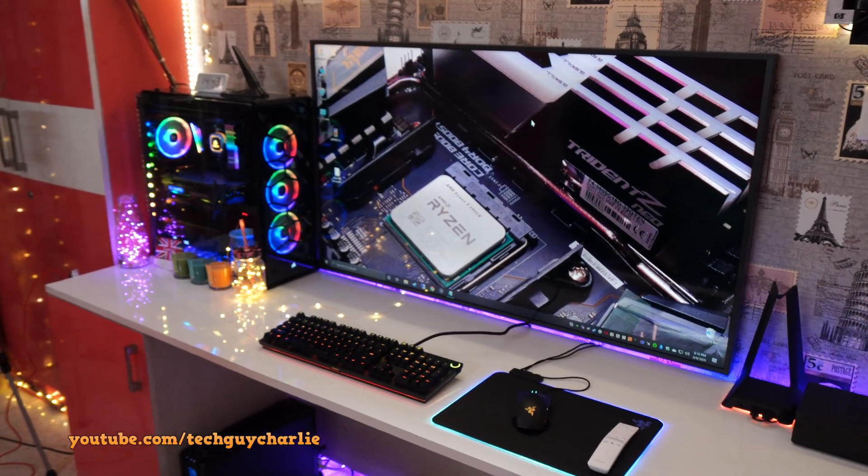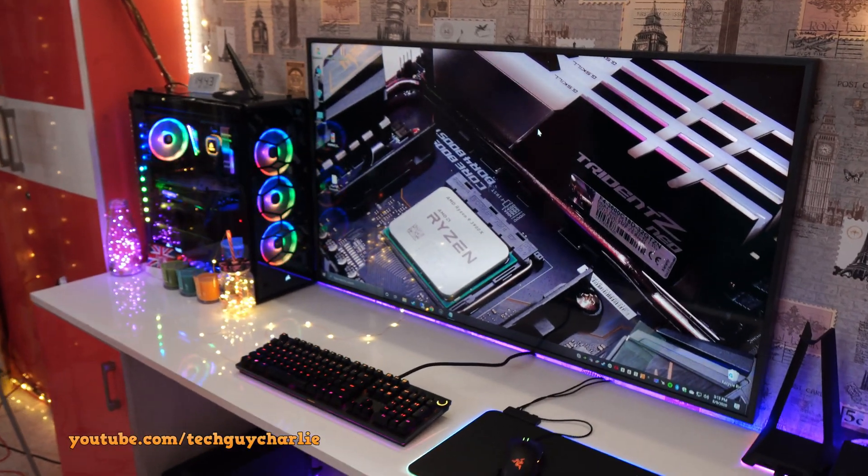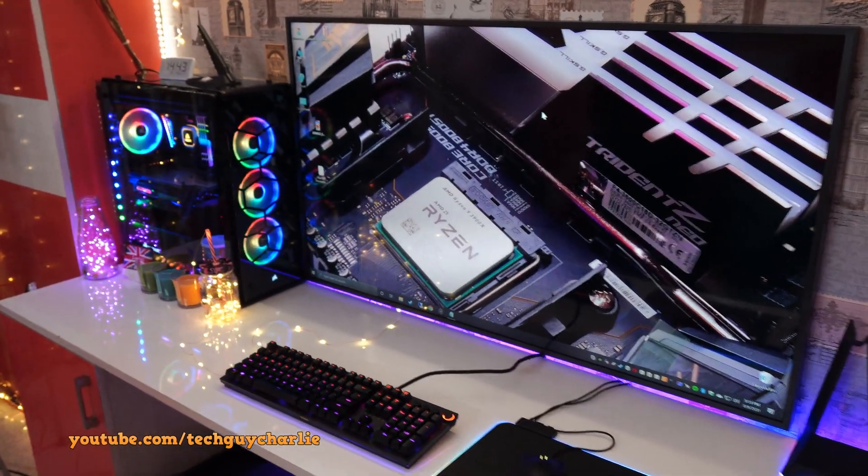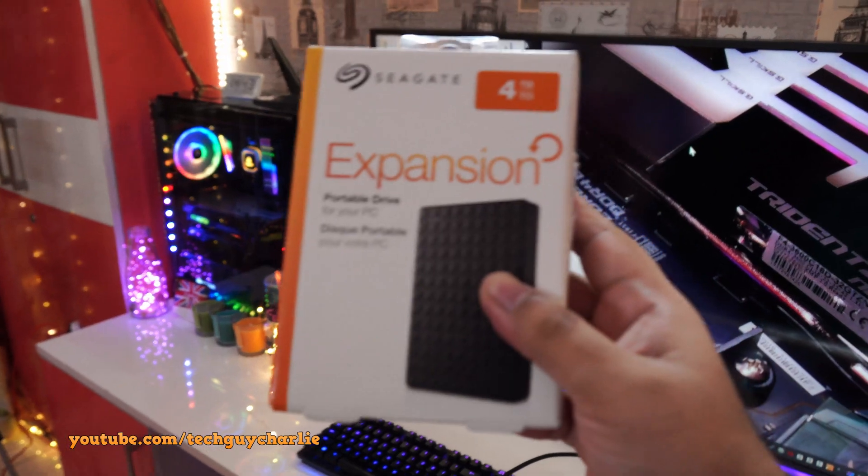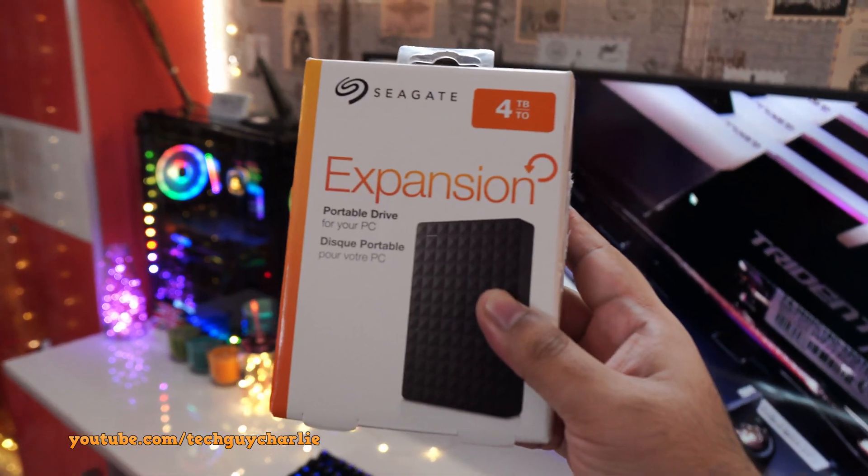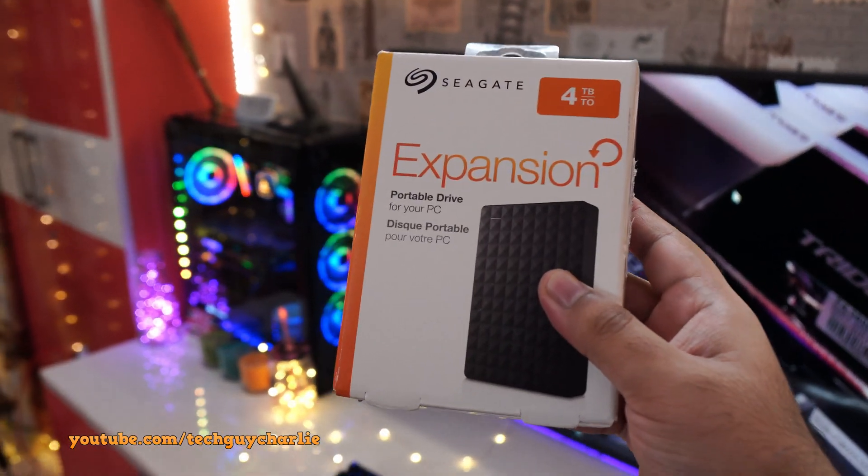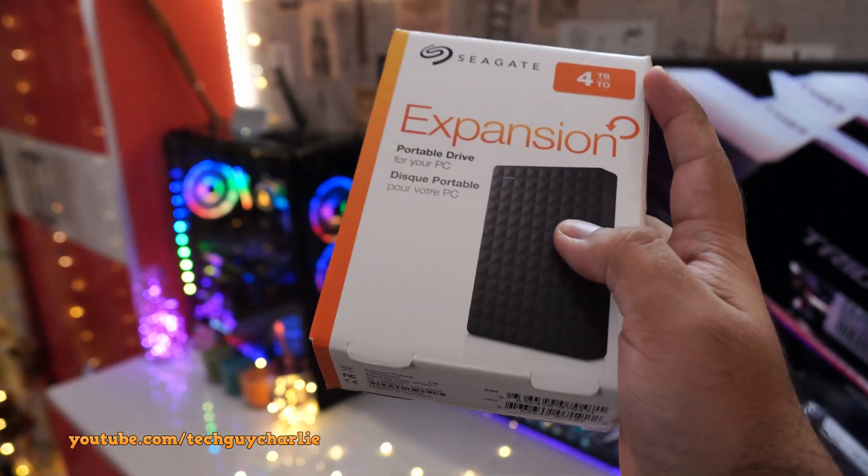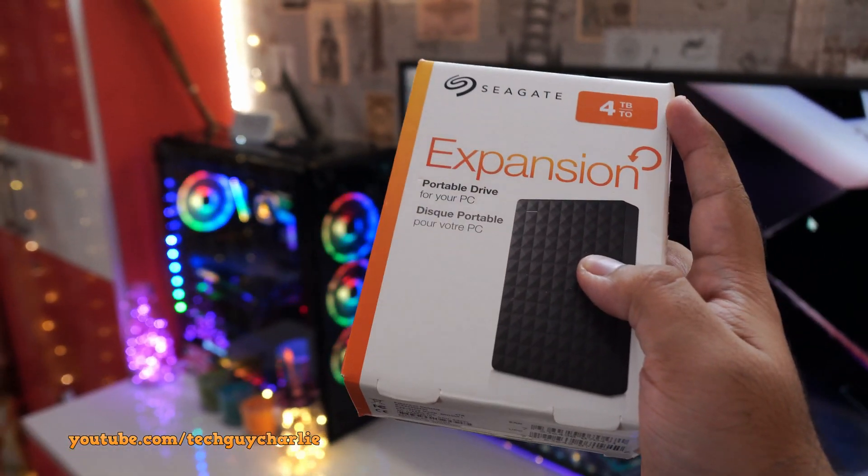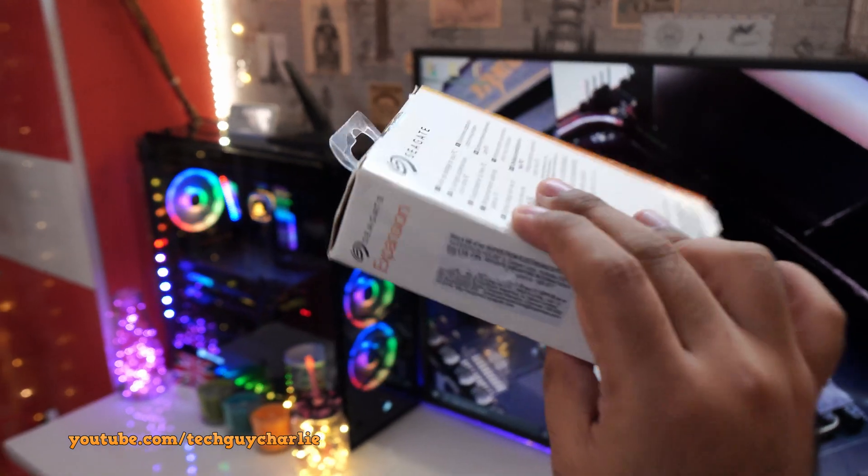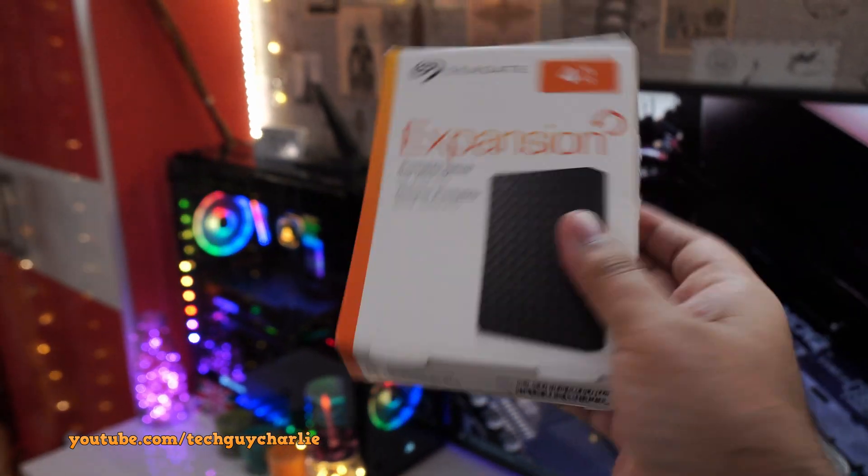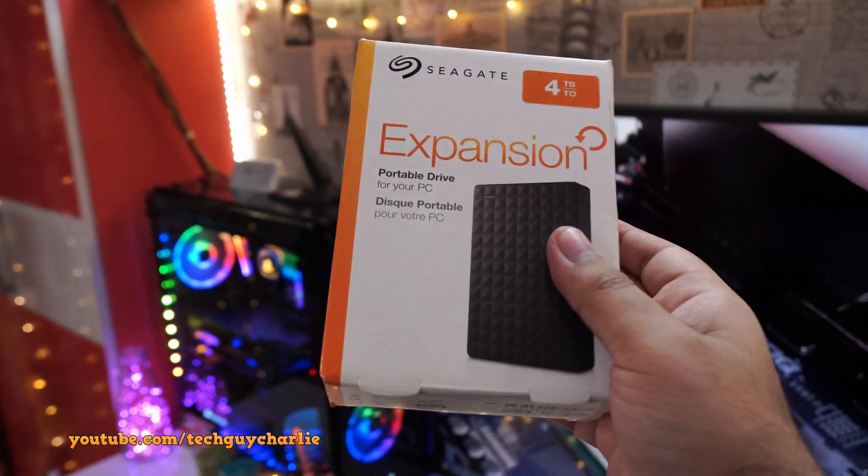Hey everybody, how's it going? Welcome back to a new video. So a friend of mine picked up the Seagate Expansion Portable Hard Drive, 4TB in capacity, and I thought before giving this back to him, I'd do a review.